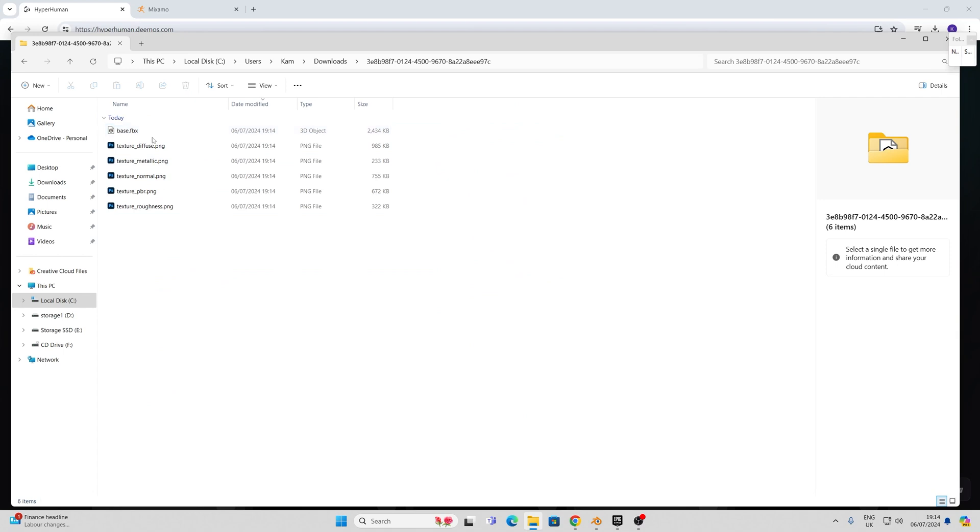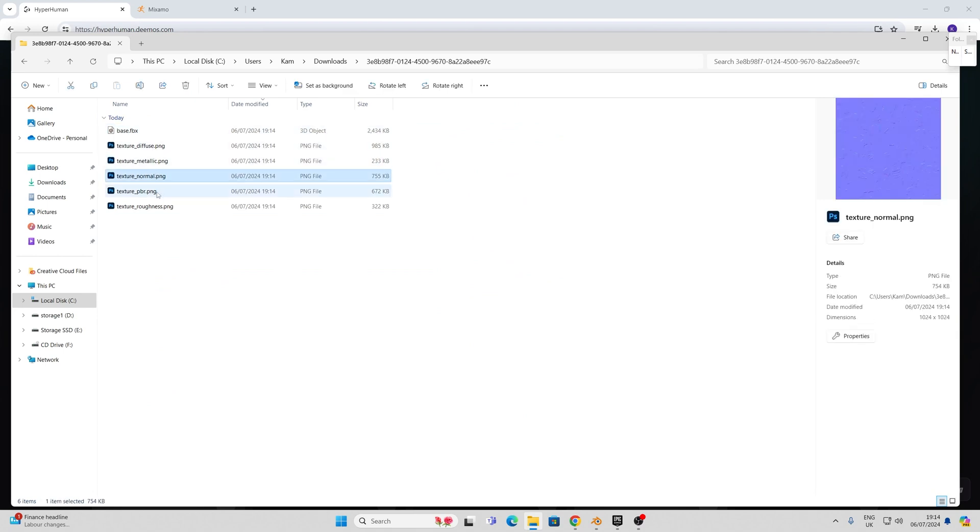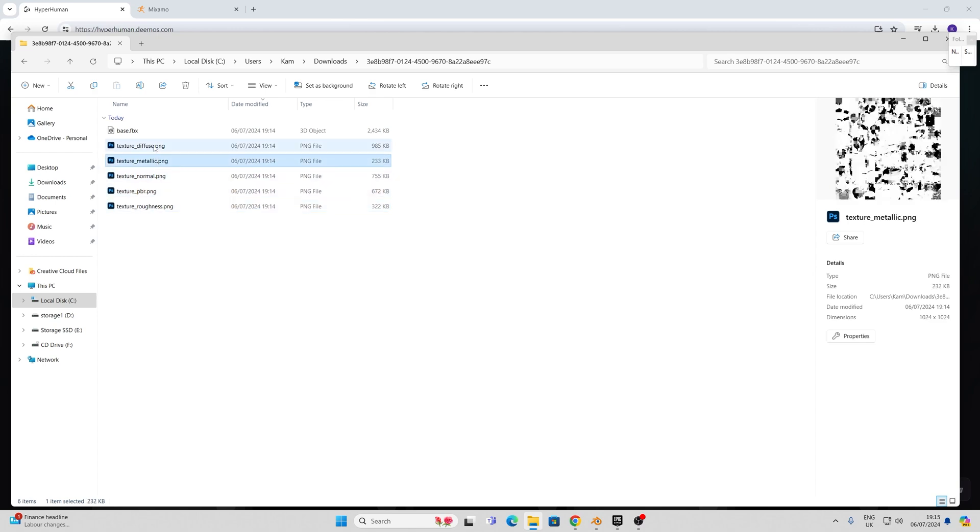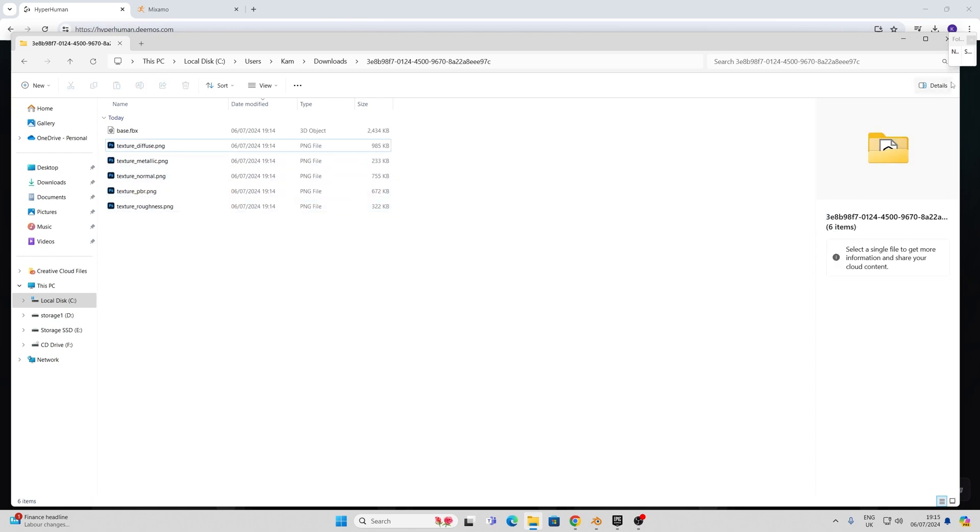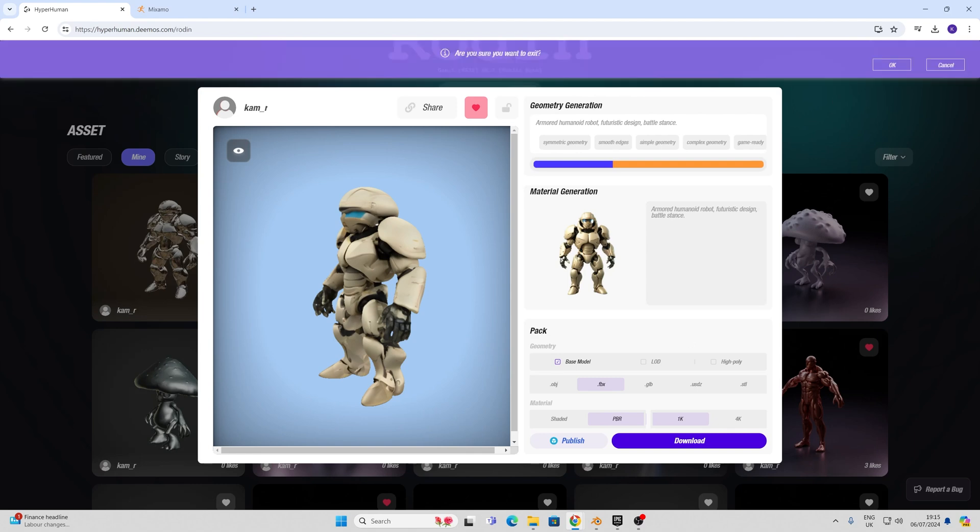Once I have it unzipped I can see that I have the base geometry and a bunch of textures ready to import into Unreal. There is actually an Unreal plugin directly for it but it's about half a gig and I couldn't get it to work properly so I'm just going to show you how to create it manually.